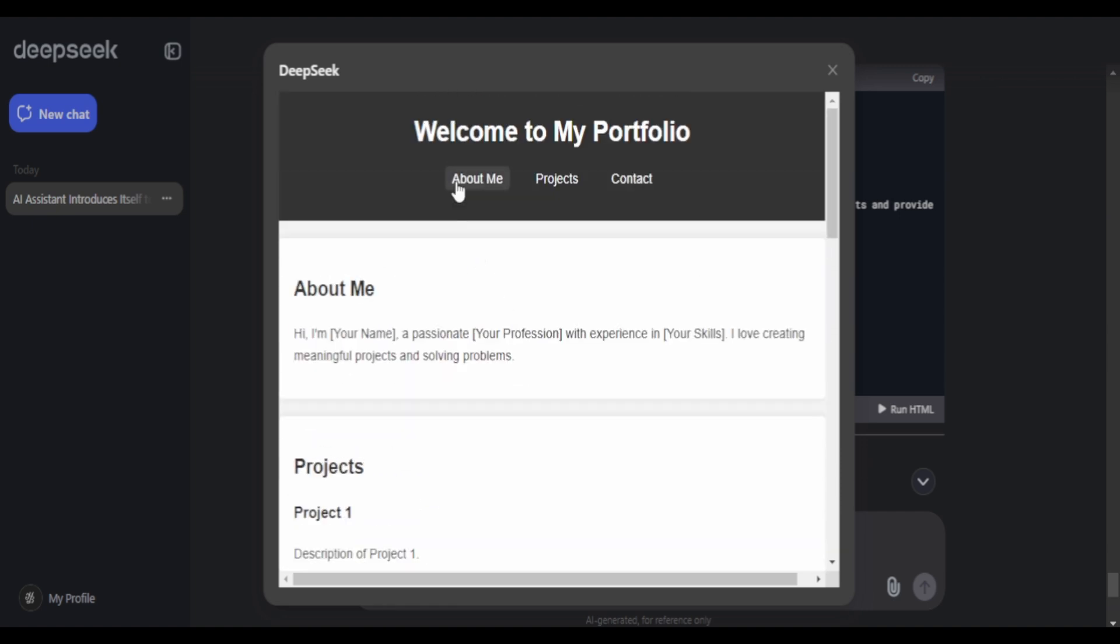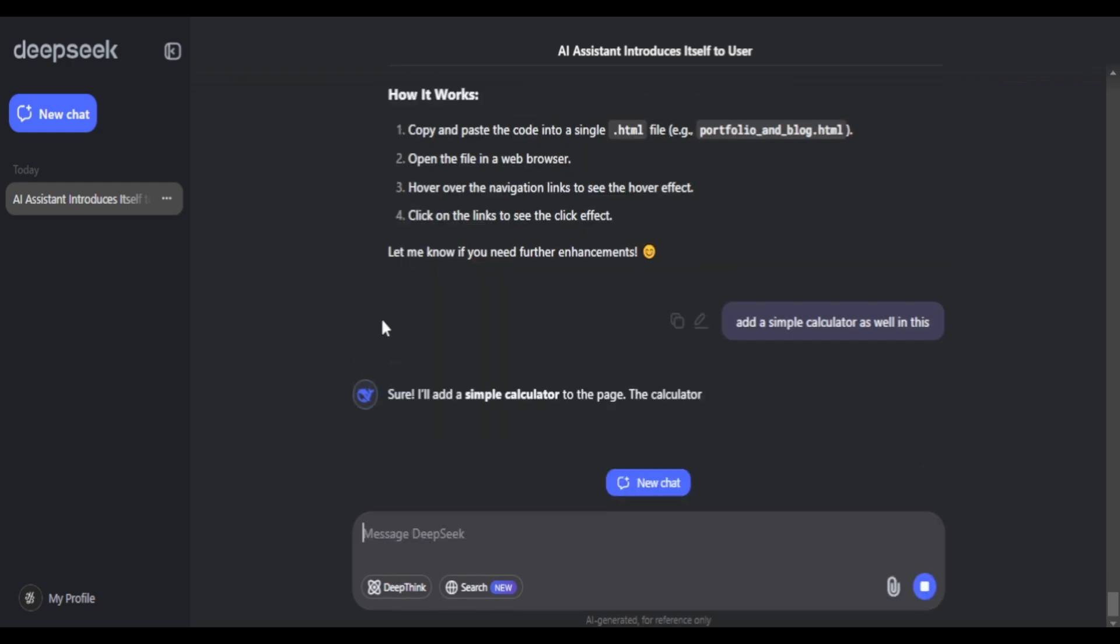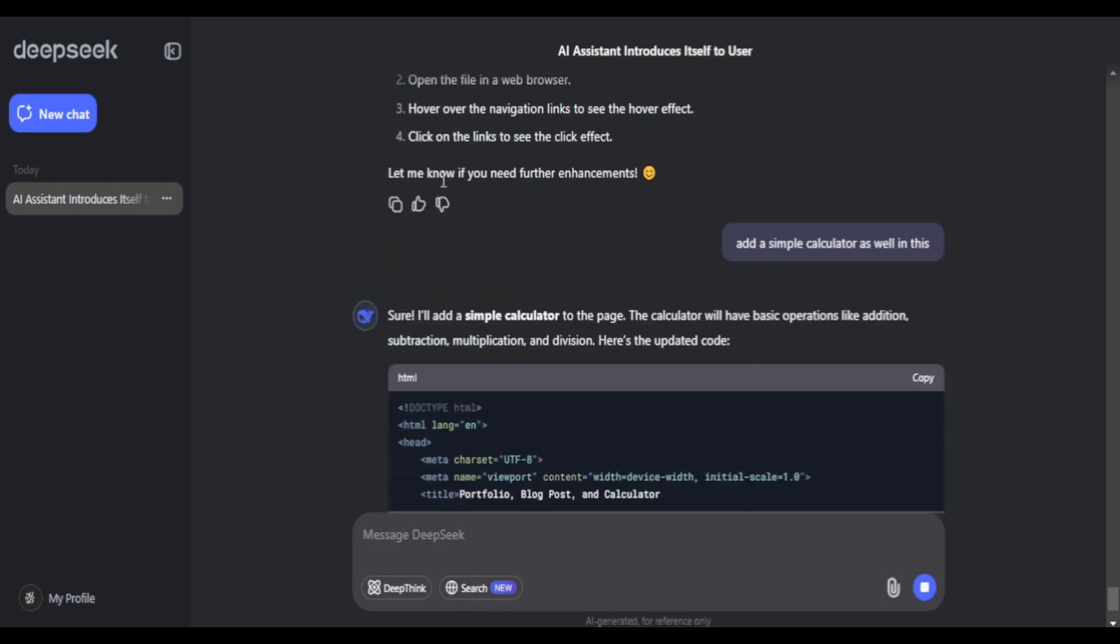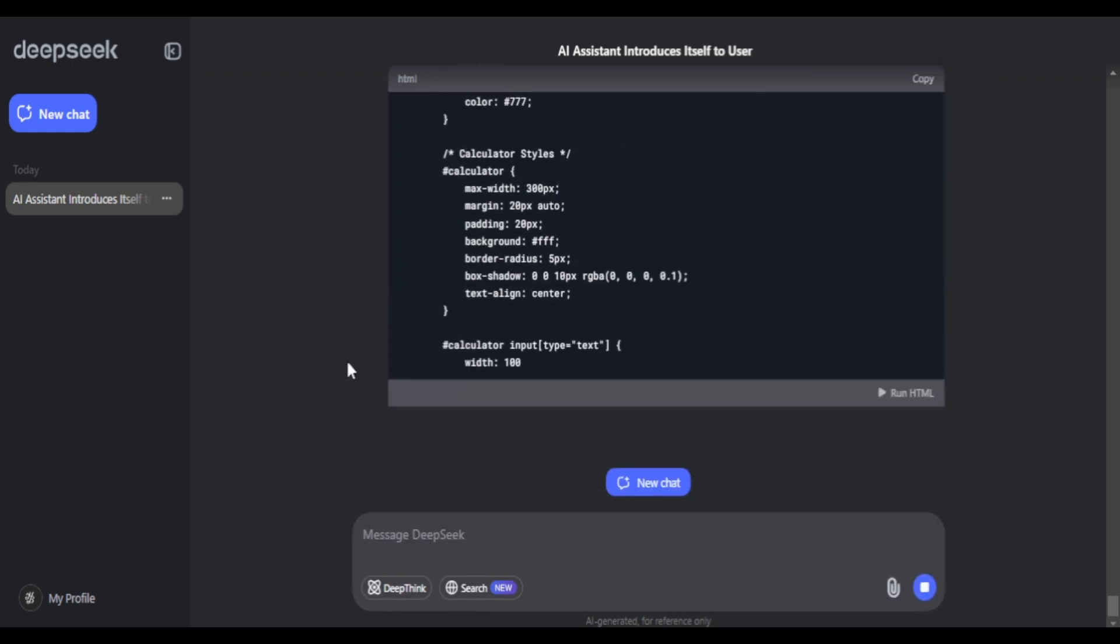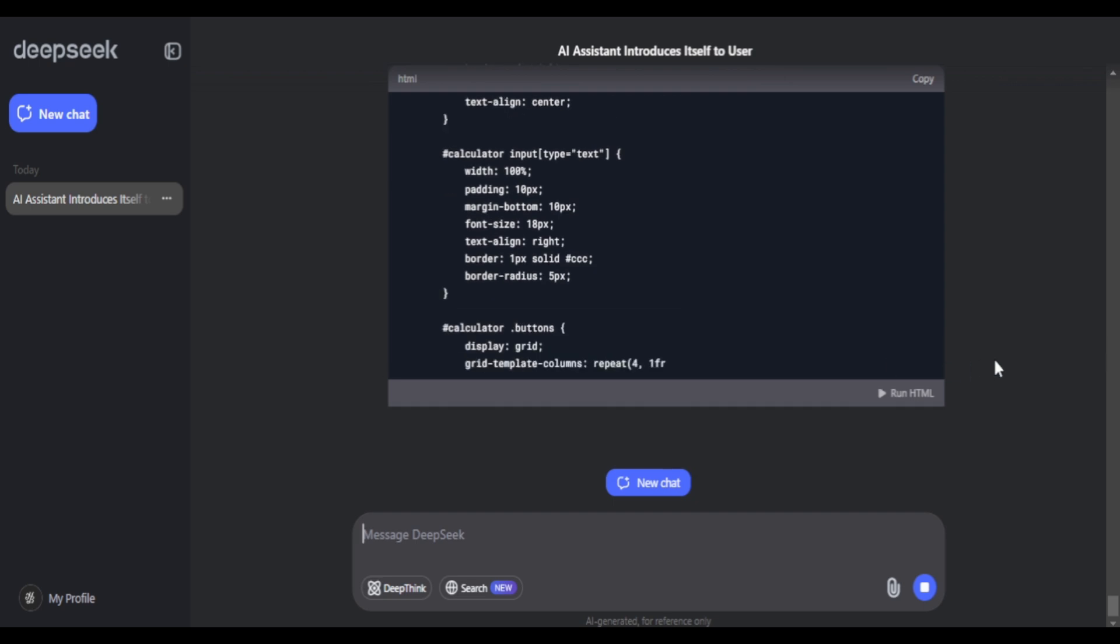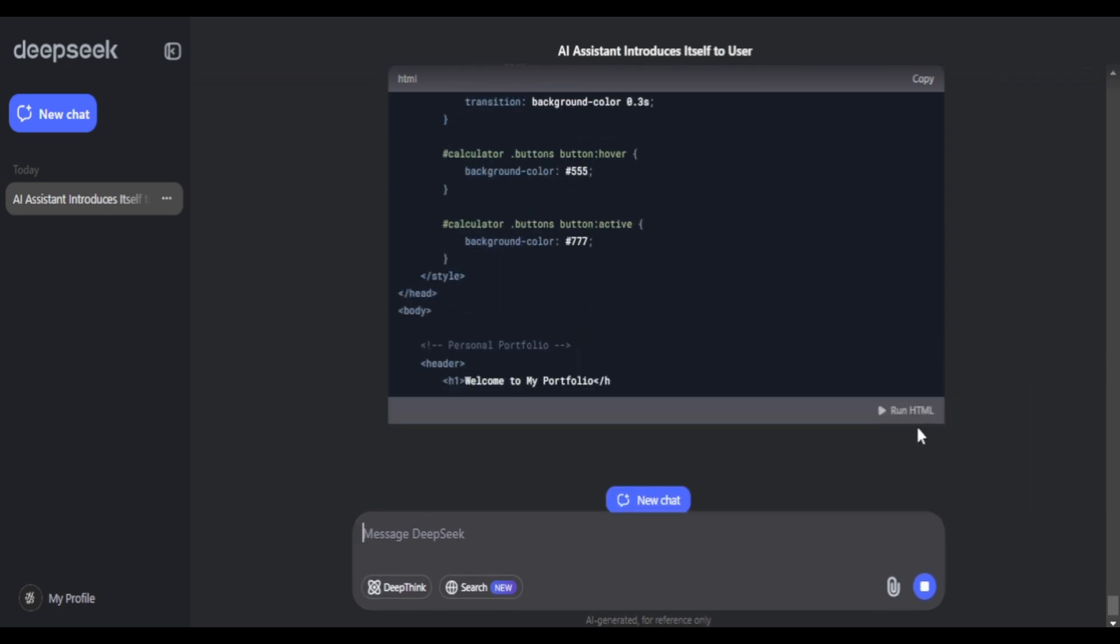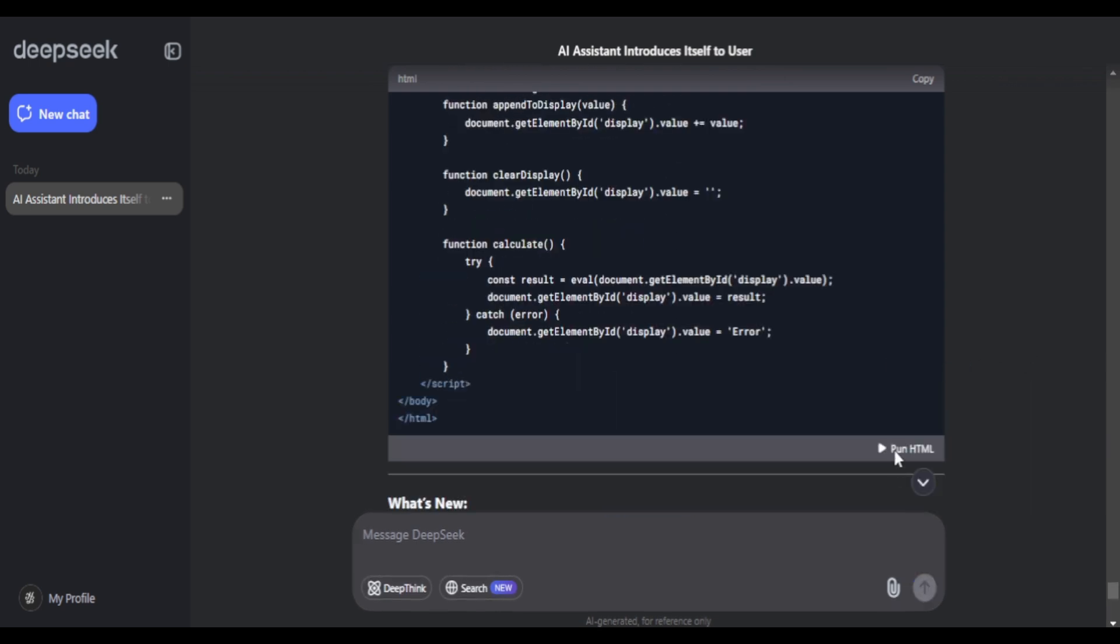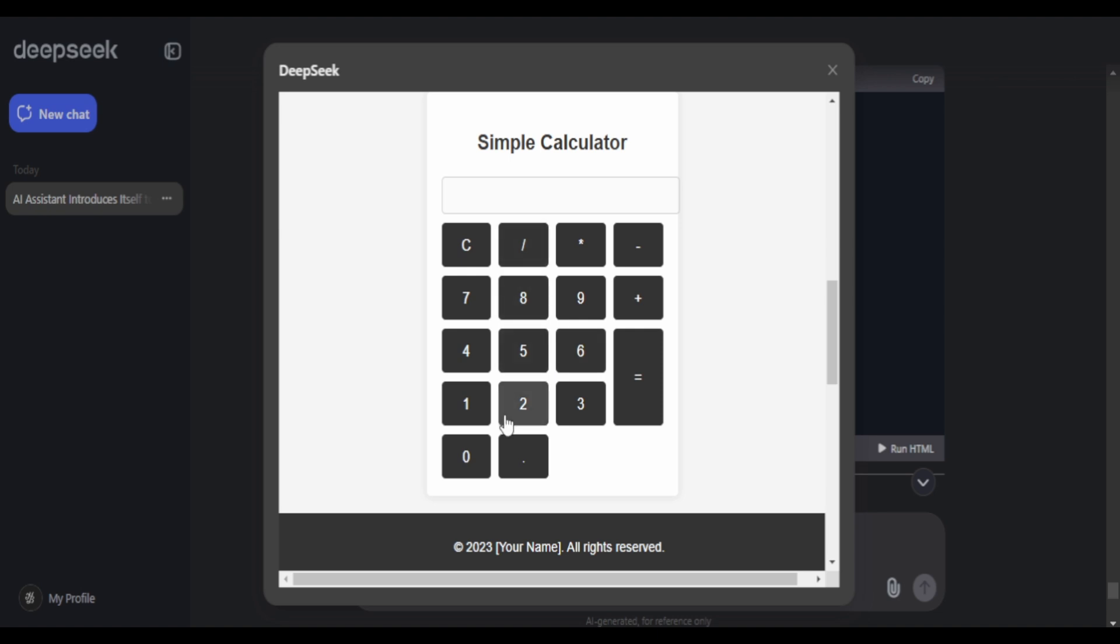I'll also add a calculator in this, so I'll ask it to add one. It takes the time to render the whole code again and again. But there we go, a new section has added with a calculator, 98 divided by 2. And it seems to be working fine.